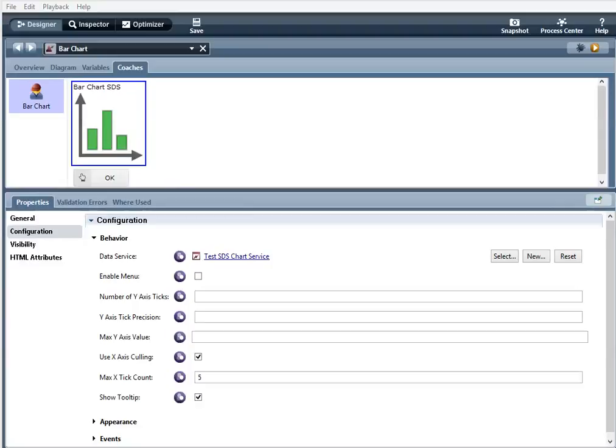The bar chart control displays data in a graphical bar format. I've created a coach already, and now I'm going to go over the configuration options.